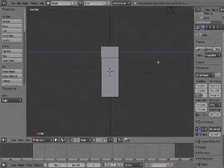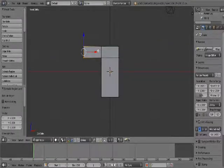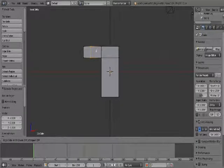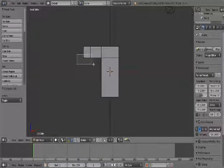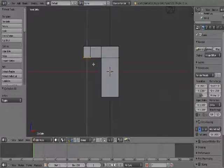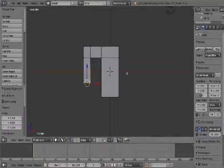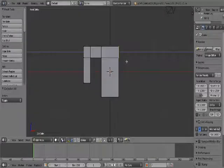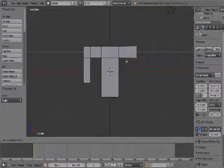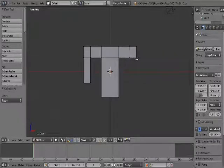Press E, then 2. Then Ctrl R again, slide it to here. Select those two vertices, press E, 2. Then do the same thing: E, 2, Ctrl R. Select those vertices, E, 2.